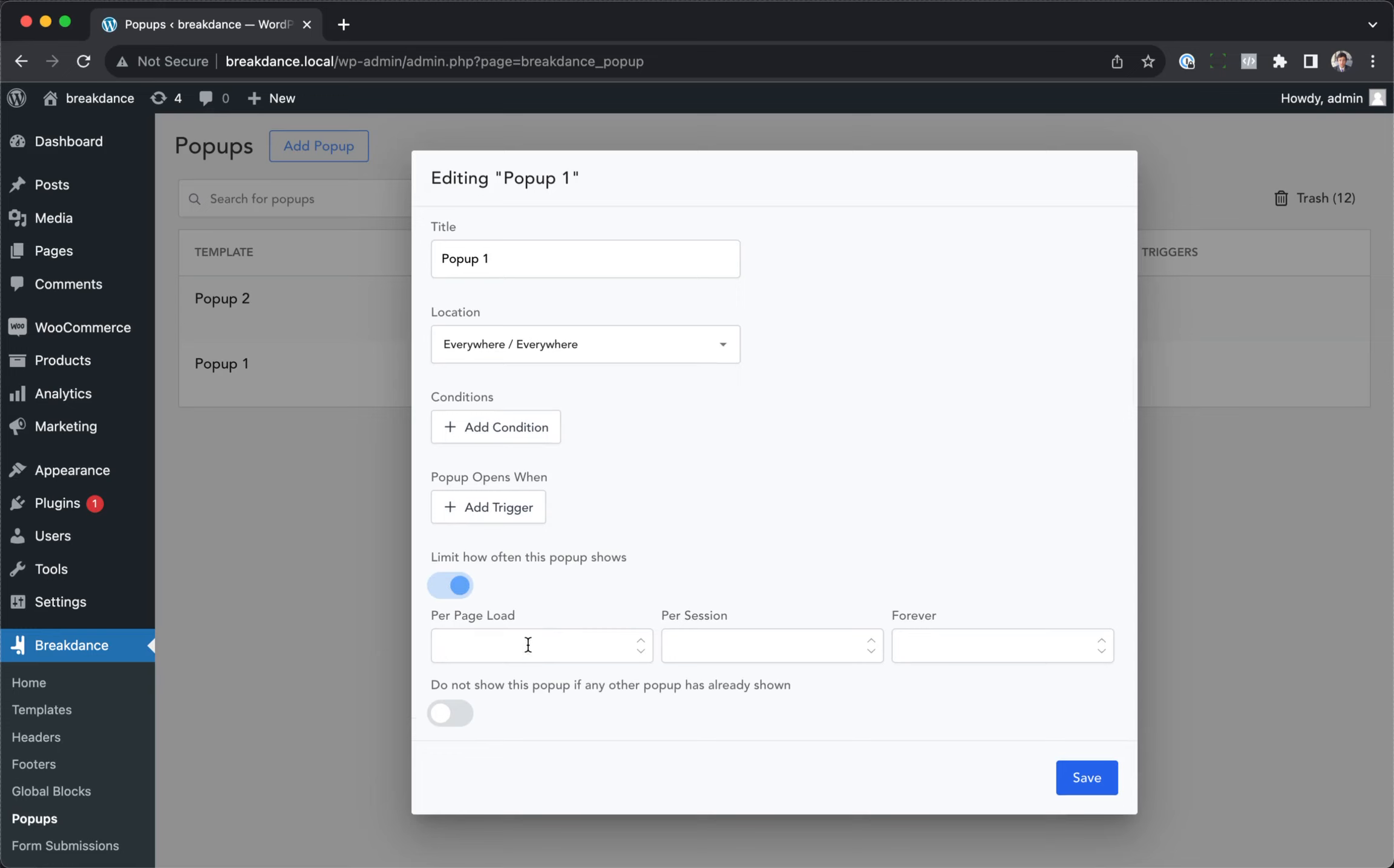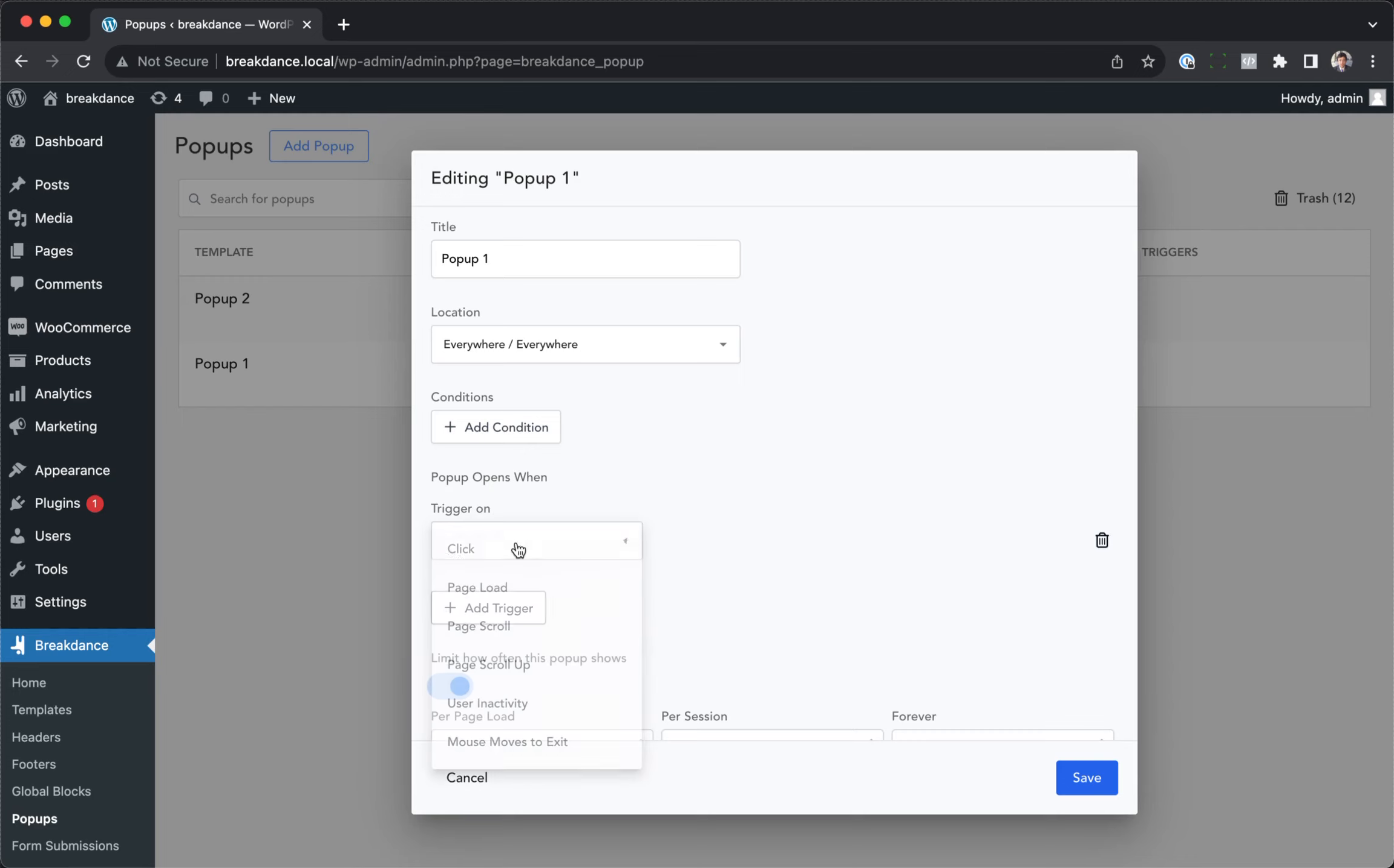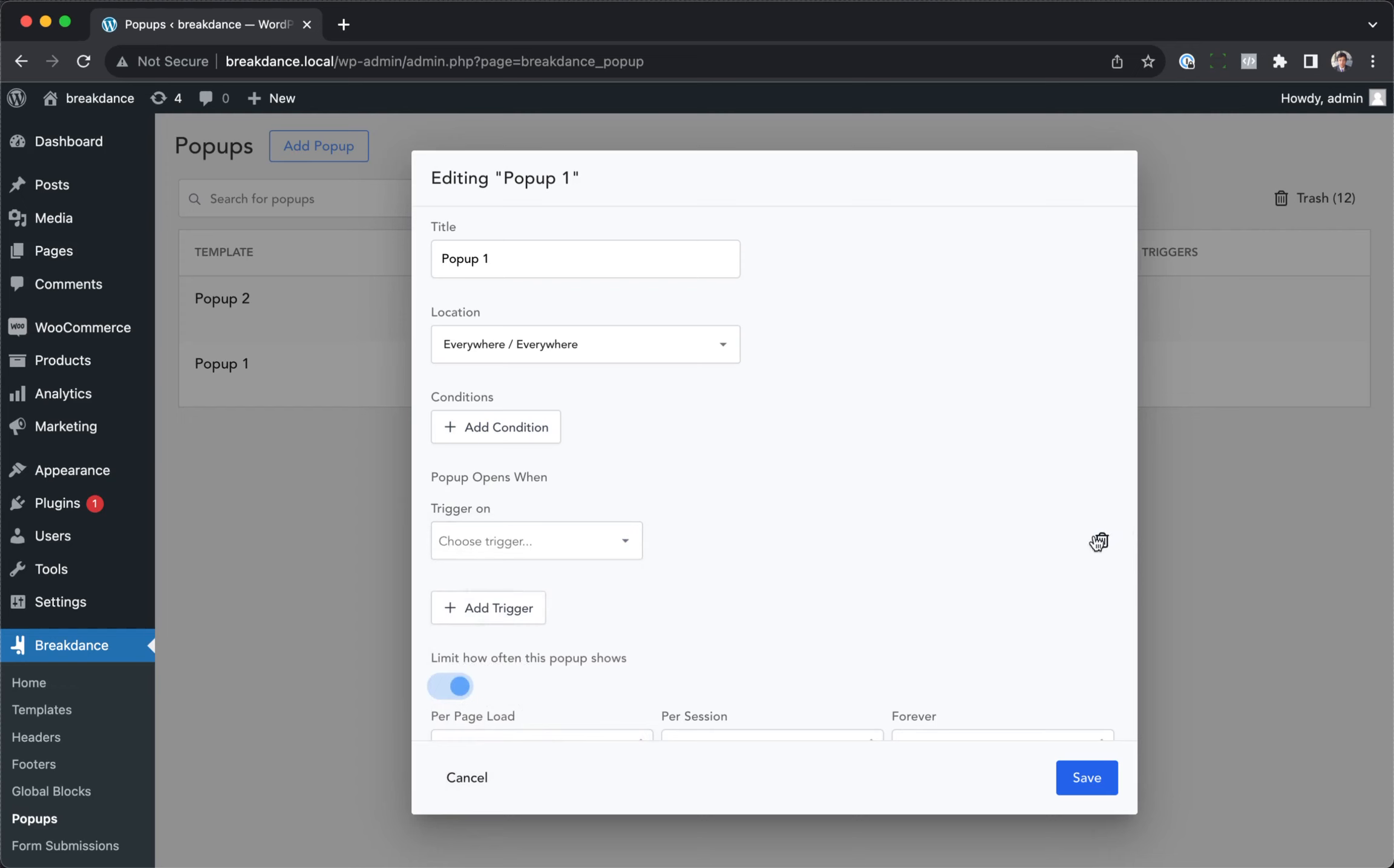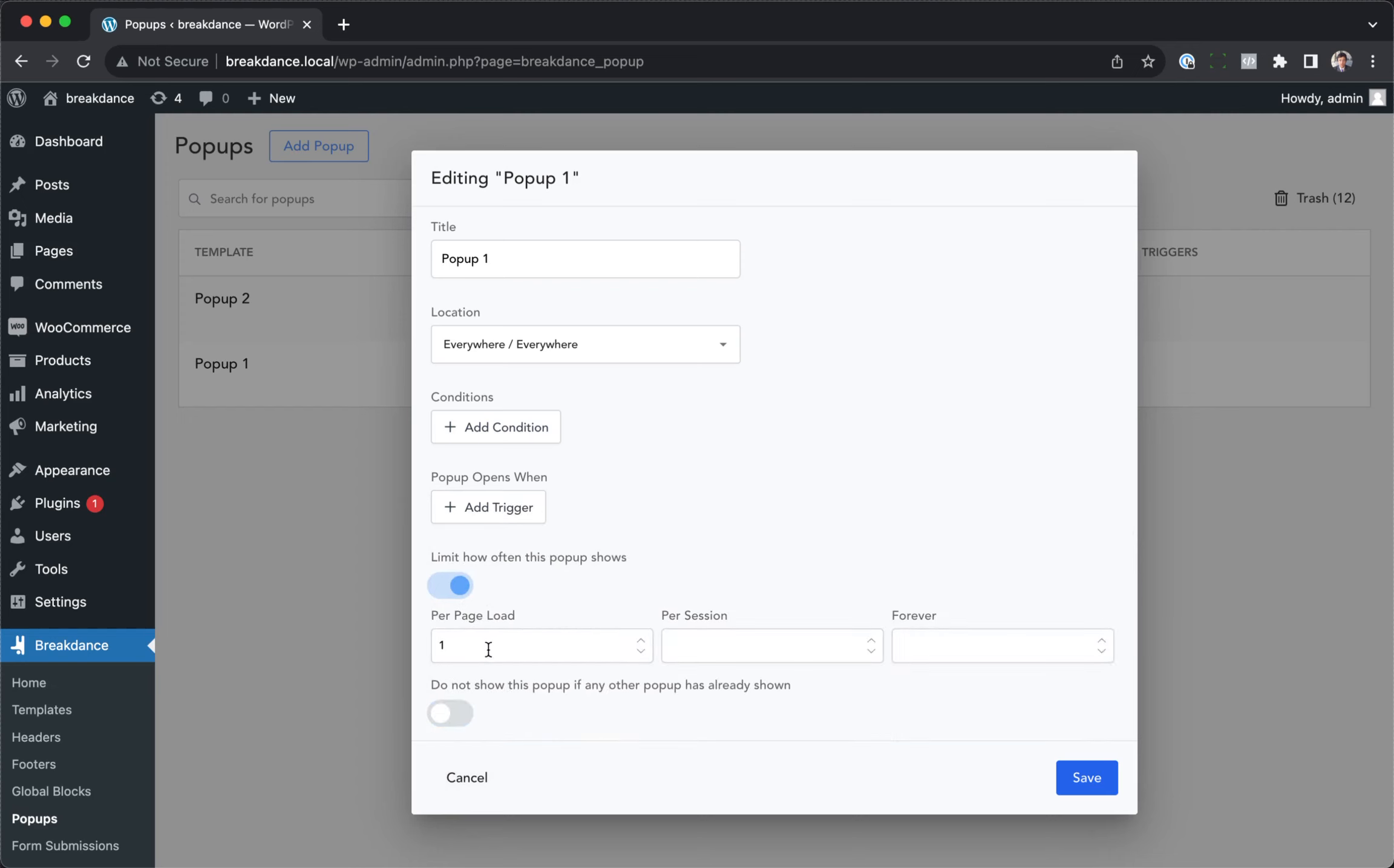if we only wanted this pop-up to appear once, yet we had a trigger that might show multiple times, such as scrolling the page or clicking a particular element, we would set per page load to one.